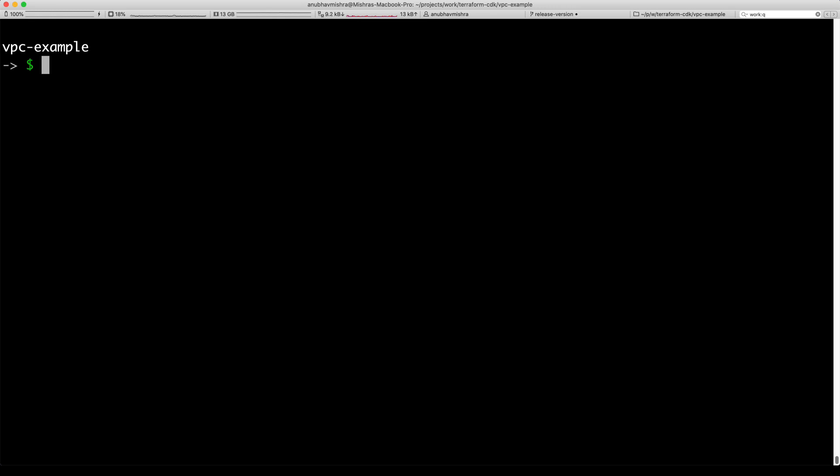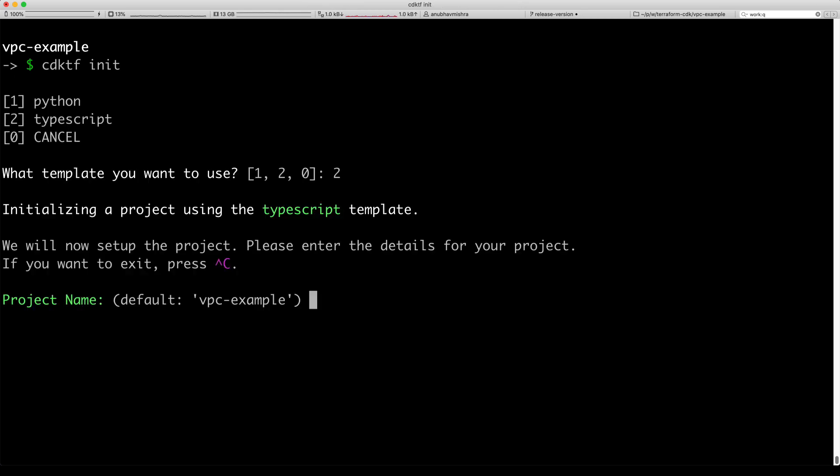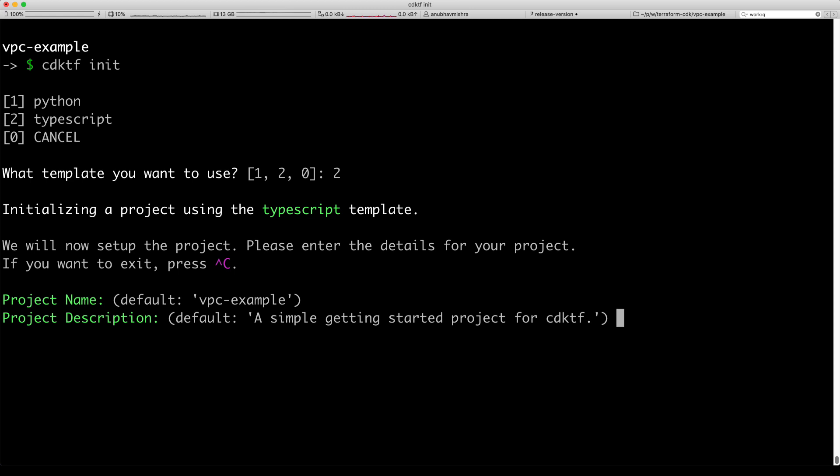Hello everyone. Here's a quick video showcasing the CDK for Terraform project. I have the CDKTF CLI already installed and I can run CDKTF init to initialize a new project. I will select TypeScript for my language and go with the defaults for the project name and description.